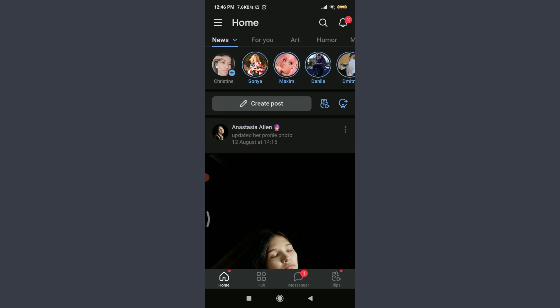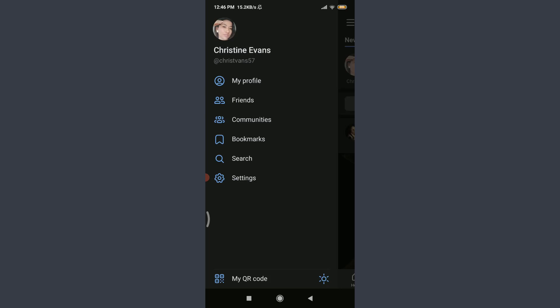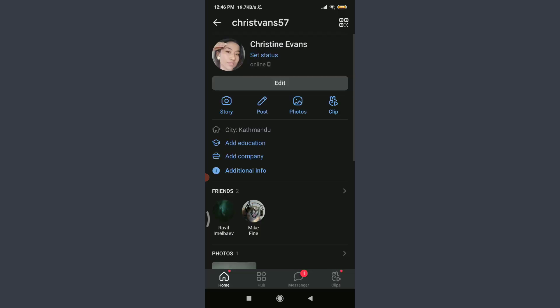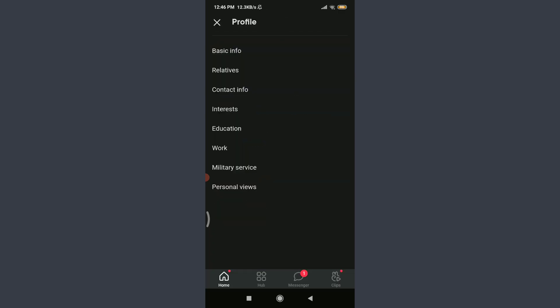I am already logged in, make sure you are as well. Now tap on these three parallel lines on the top left corner. Tap on 'My Profile' on the top, tap on 'Edit' below your profile picture, then tap on 'Basic Info' on the top.